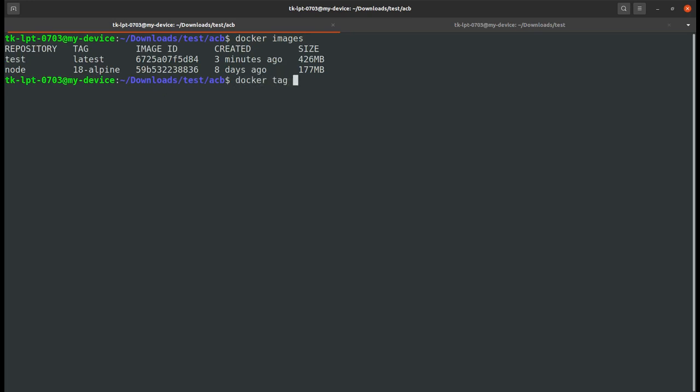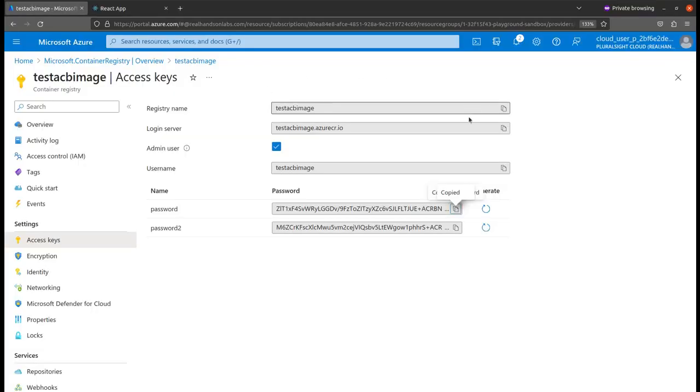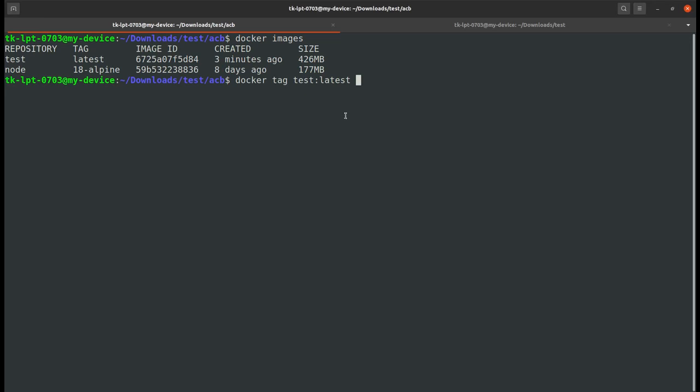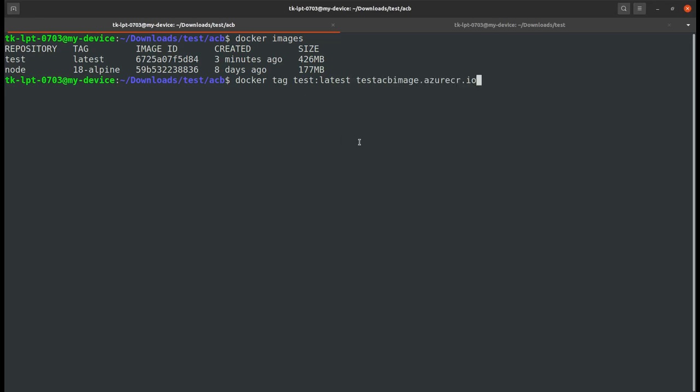I have this image I want to push into my Docker registry. I will take the login server and give it a meaningful name, like react, and I will tag this version 1.0. The application has been tagged.